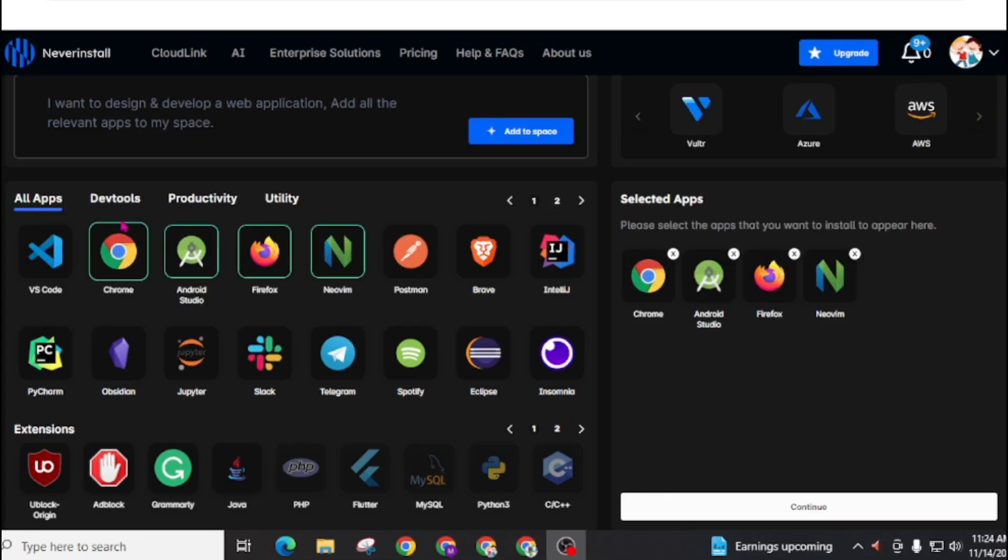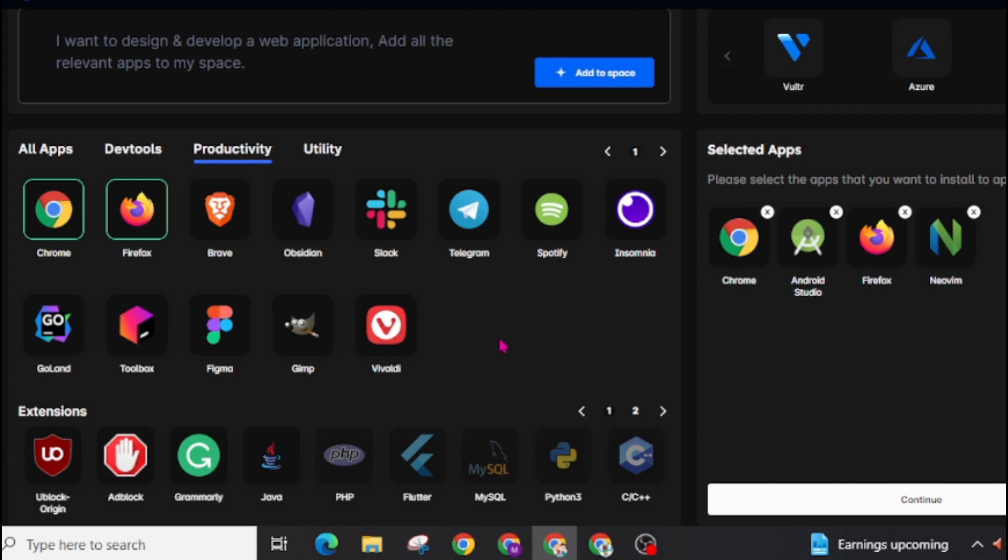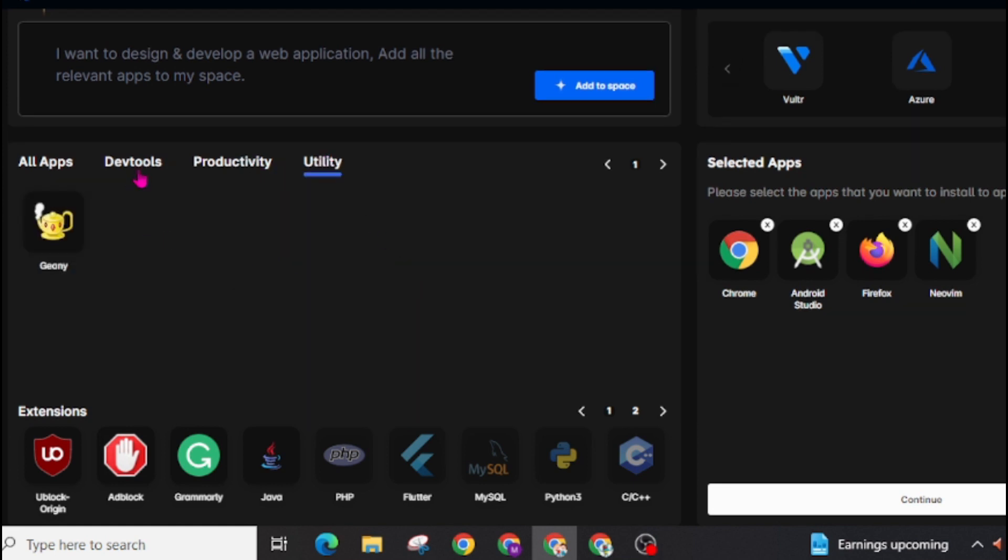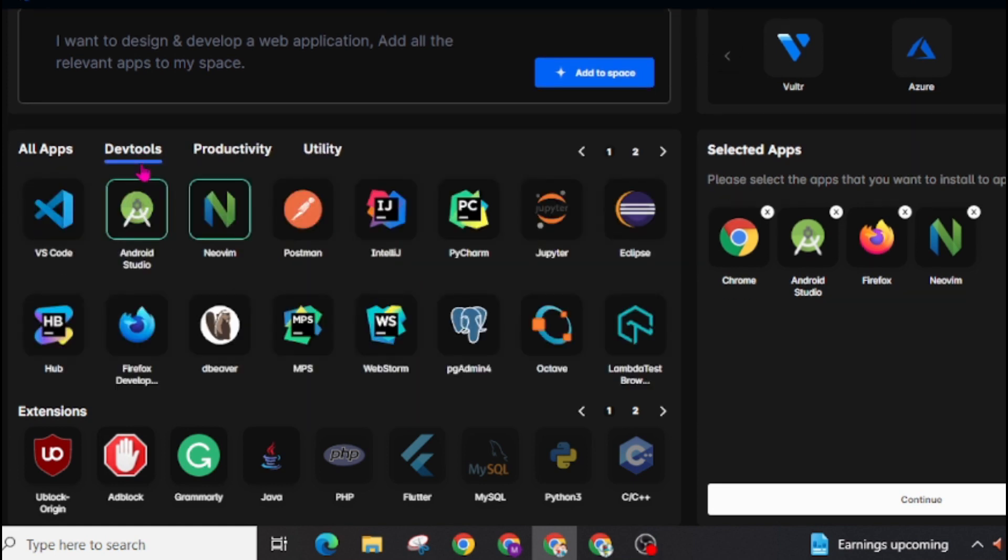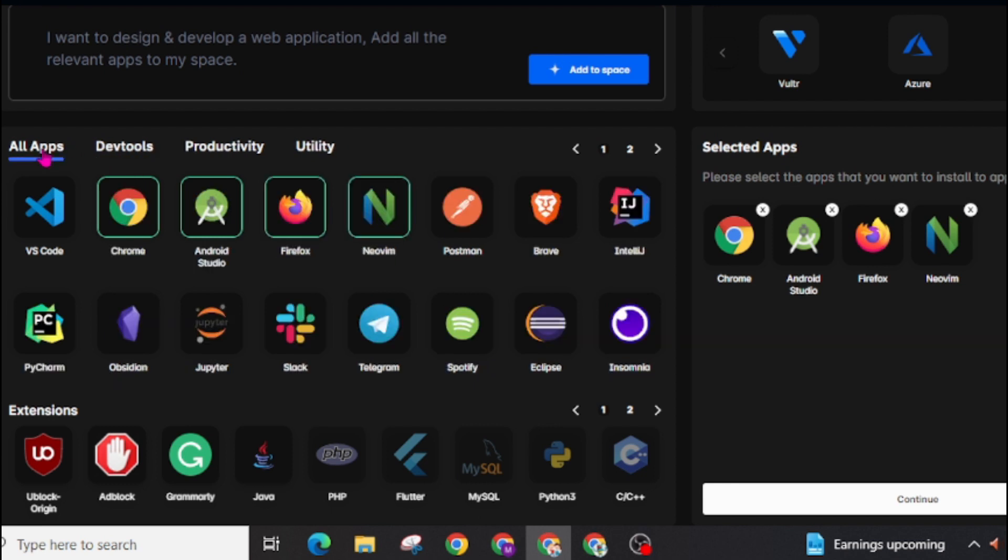You can clearly see here if you are a developer then you will get developer tools and also if you are looking for productivity or utility type of resources then all these apps are available on this server. You can also add Java, PHP, Flutter, MySQL, Python, C, C++ and many other tools on this server.